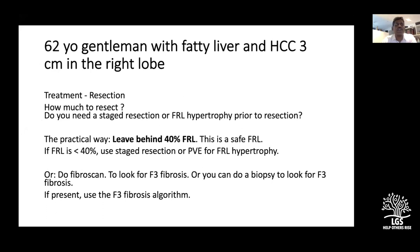Next scenario: a 62-year-old gentleman with fatty liver — not cirrhosis — and a three-centimeter HCC in the right lobe. Here transplant is not considered because the liver is good and up to 60 percent can be resected. Treatment choice is resection. Key consideration: in a fatty liver or any compromised liver, at least 40 percent future remnant liver must be left. If the remnant will be less than 40 percent, portal vein embolization should be used to allow hypertrophy first.